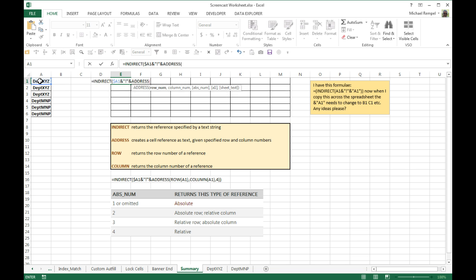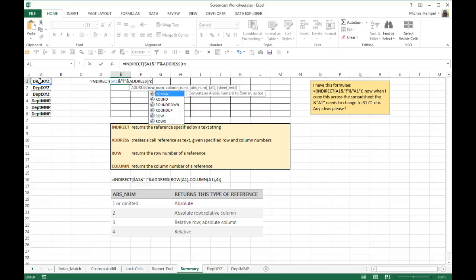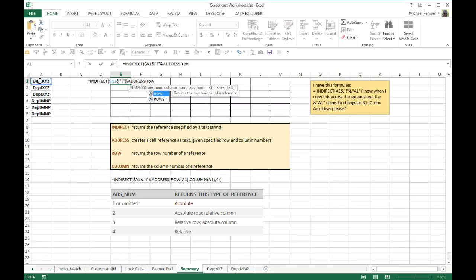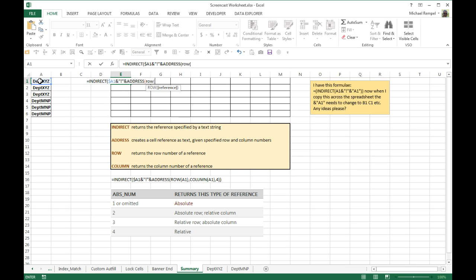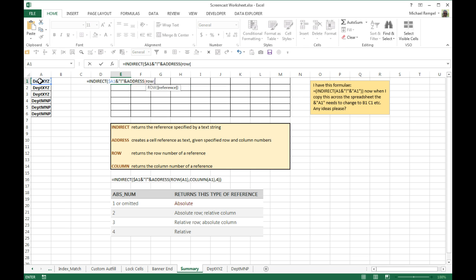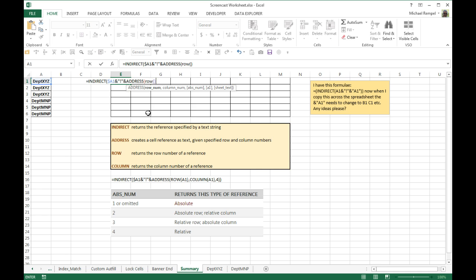Now we have to do our row and column numbers. Now we should be able to just do row and put the empty parentheses in, because actually in row, as you look here, the reference is in square brackets, technically it's an optional. So if we're in the correct row, we can just do that and it'll give us the appropriate row number.